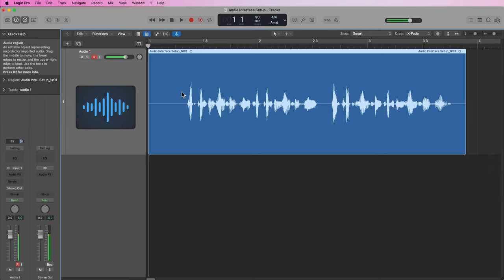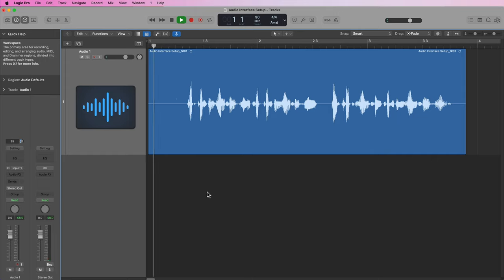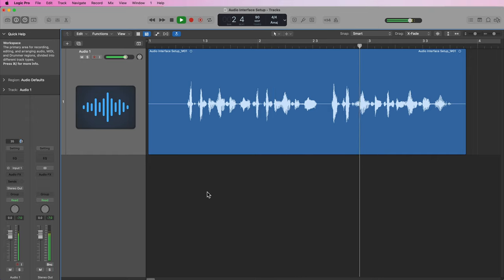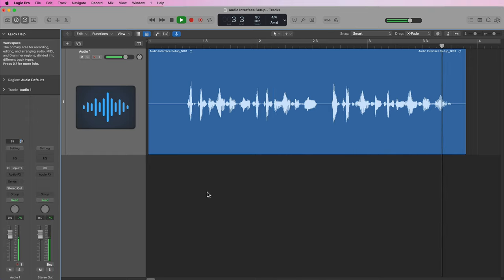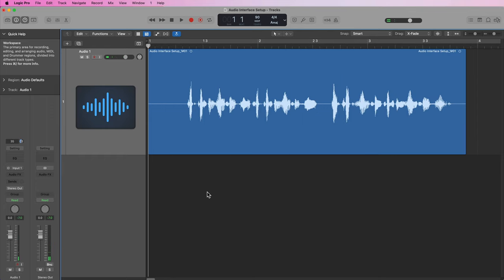So now what I'll do is I'll turn off record enable and let's see if I can hear this audio recording I just made. Check, testing one two three, check testing one two three, mic check one two, testing one two three. Okay, so it looks like my input's working, my output's working, and that's how you can set up an audio interface in Logic Pro.